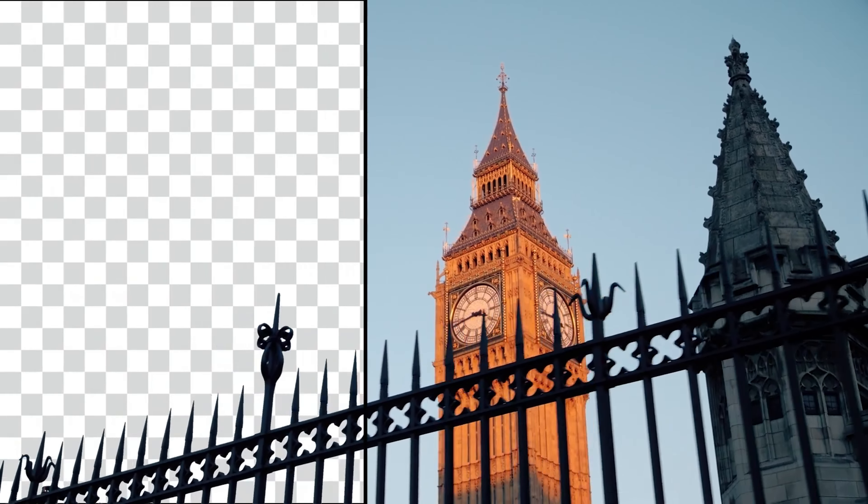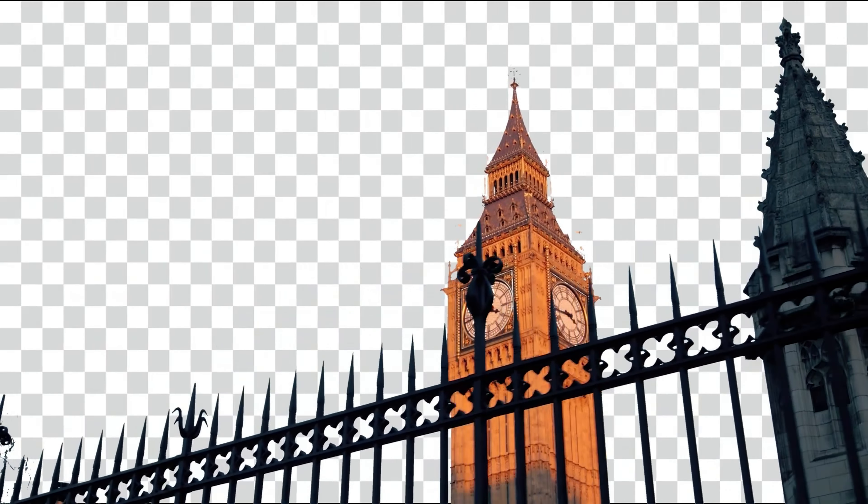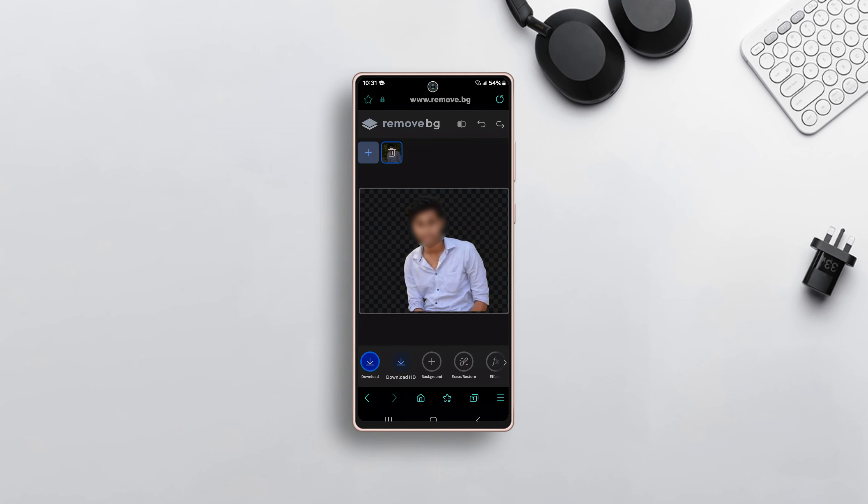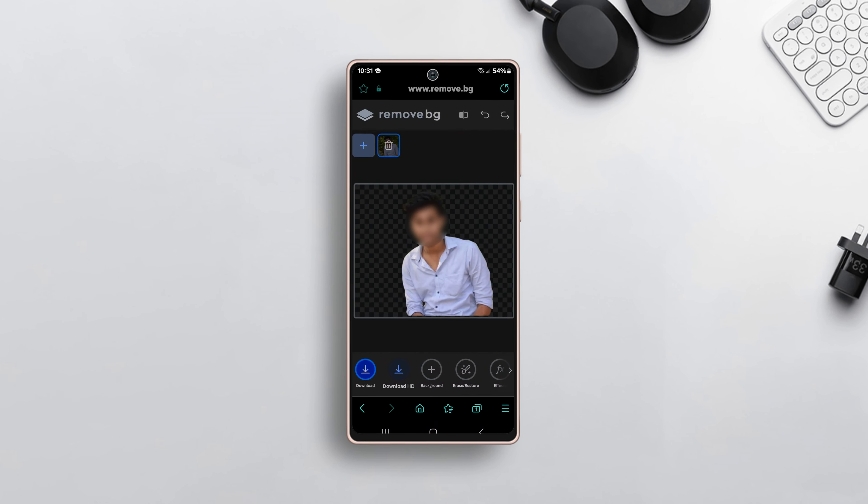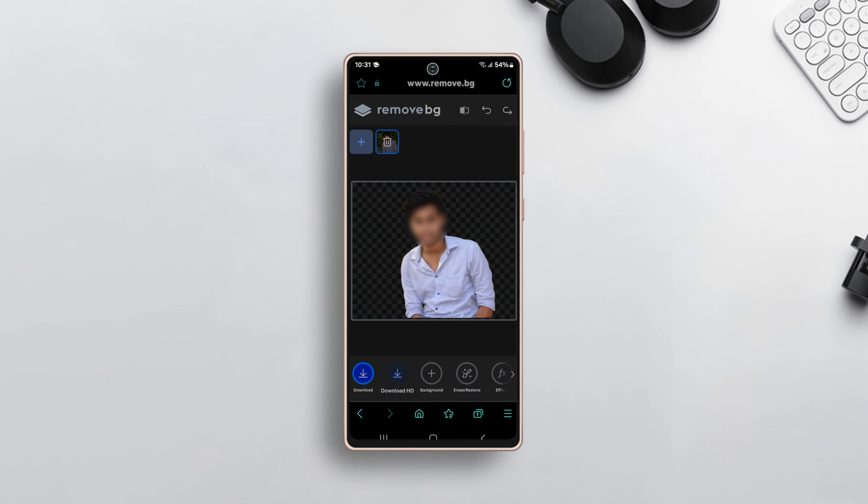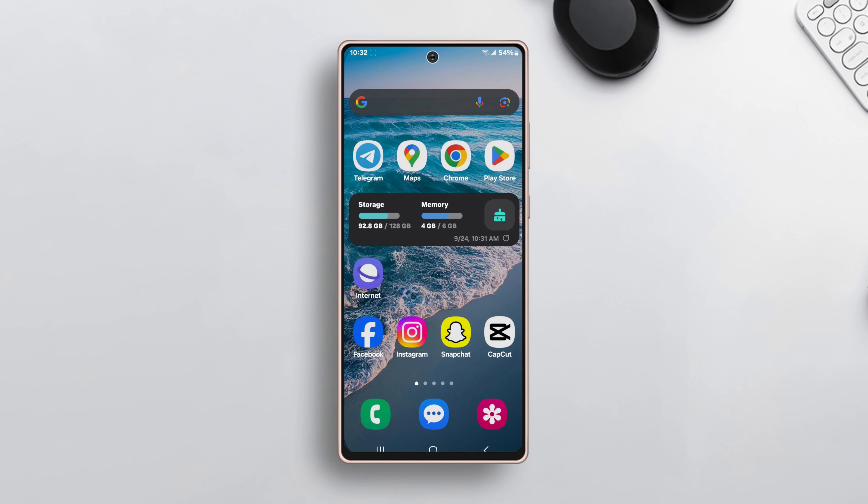Want to know how to remove the background of an image without using an editing app on your phone? Well, you have come to the right place. In this video, you will learn how to do it without installing an app.